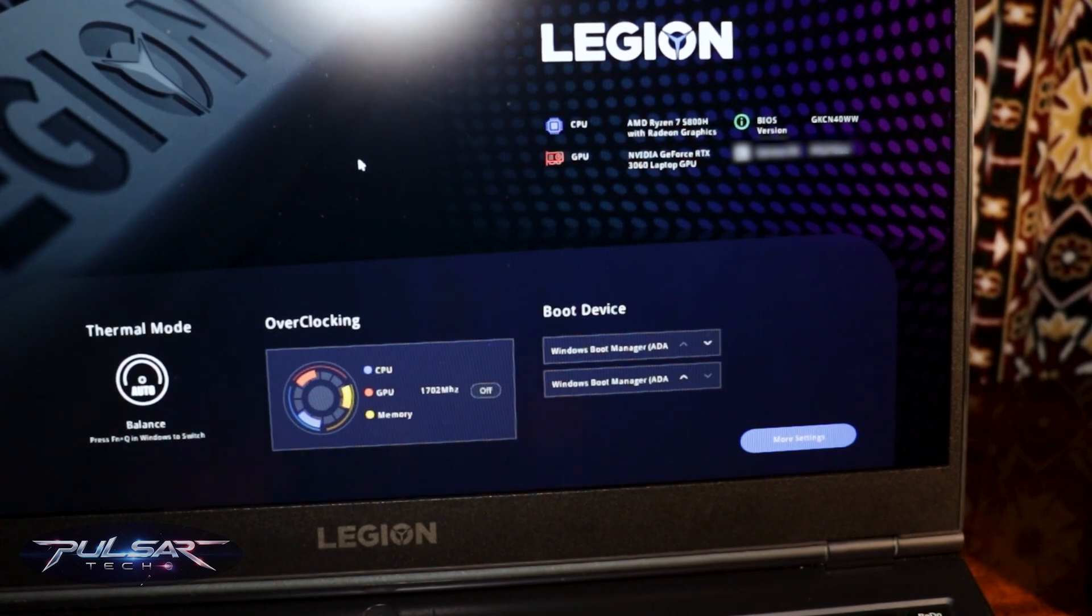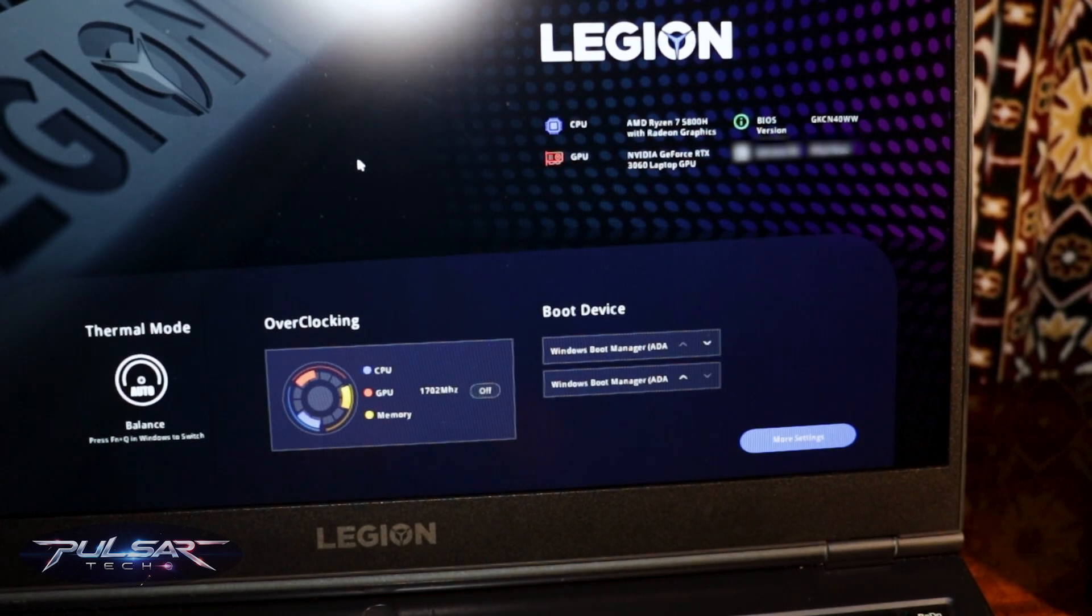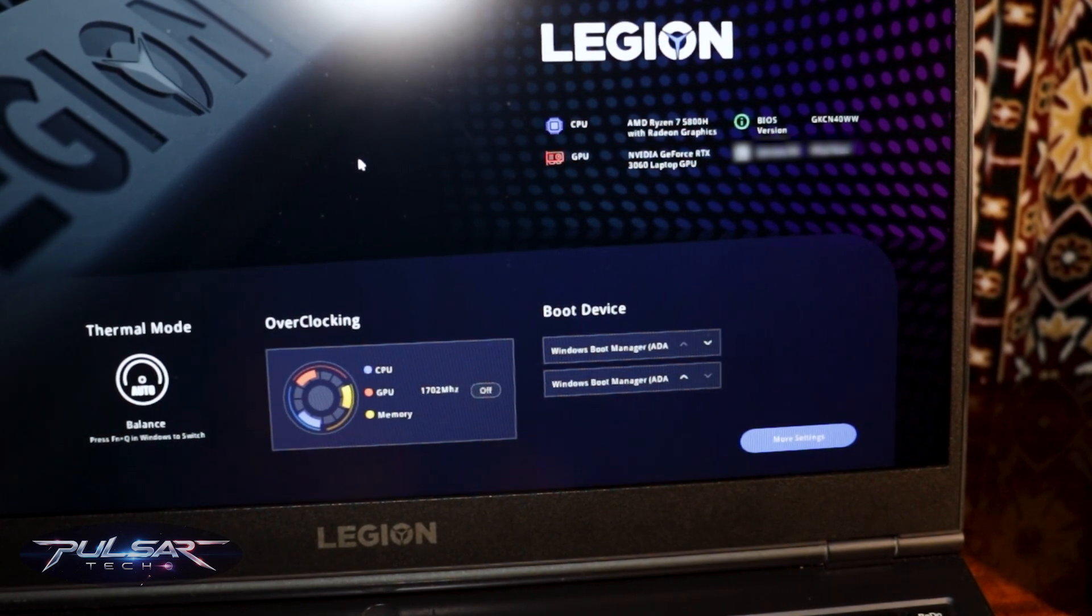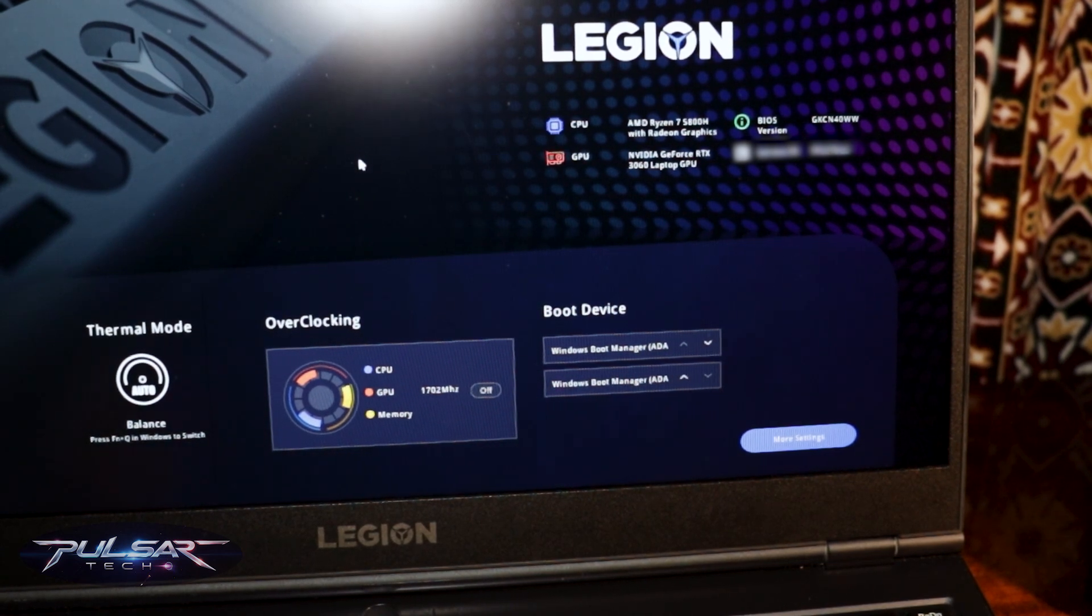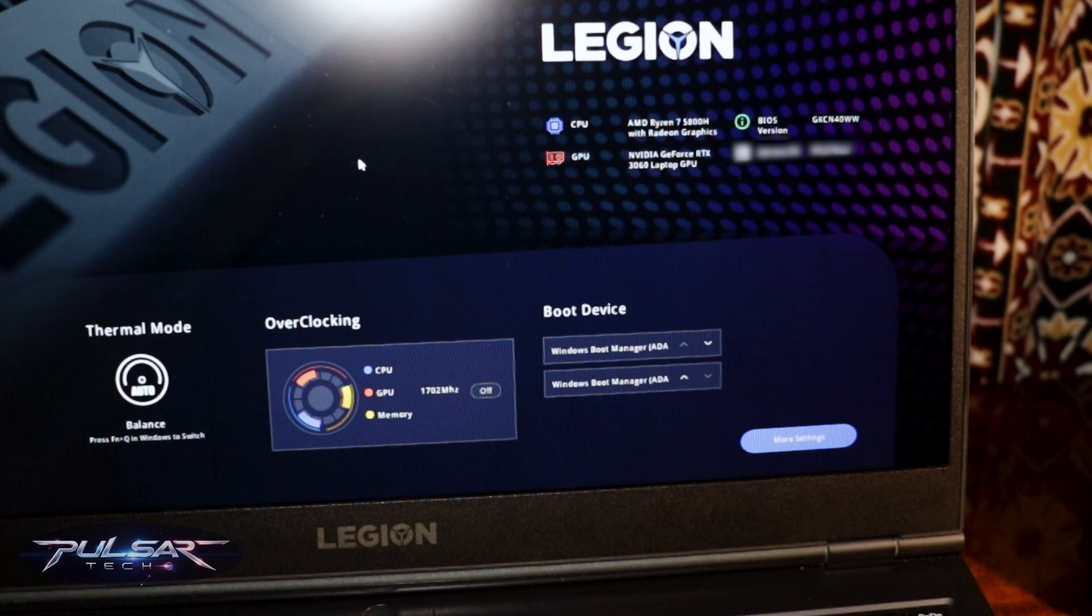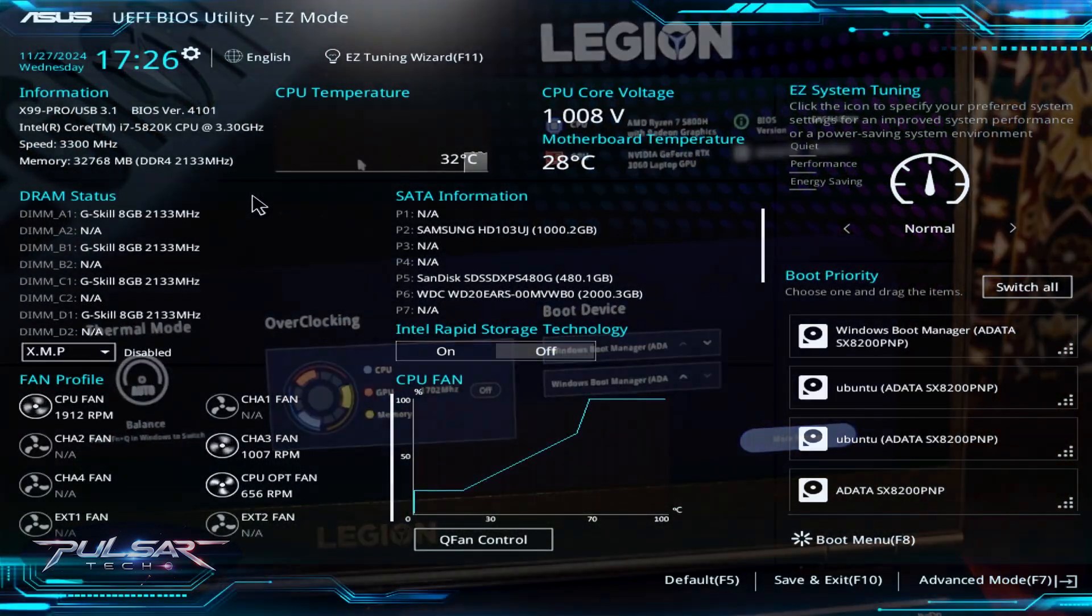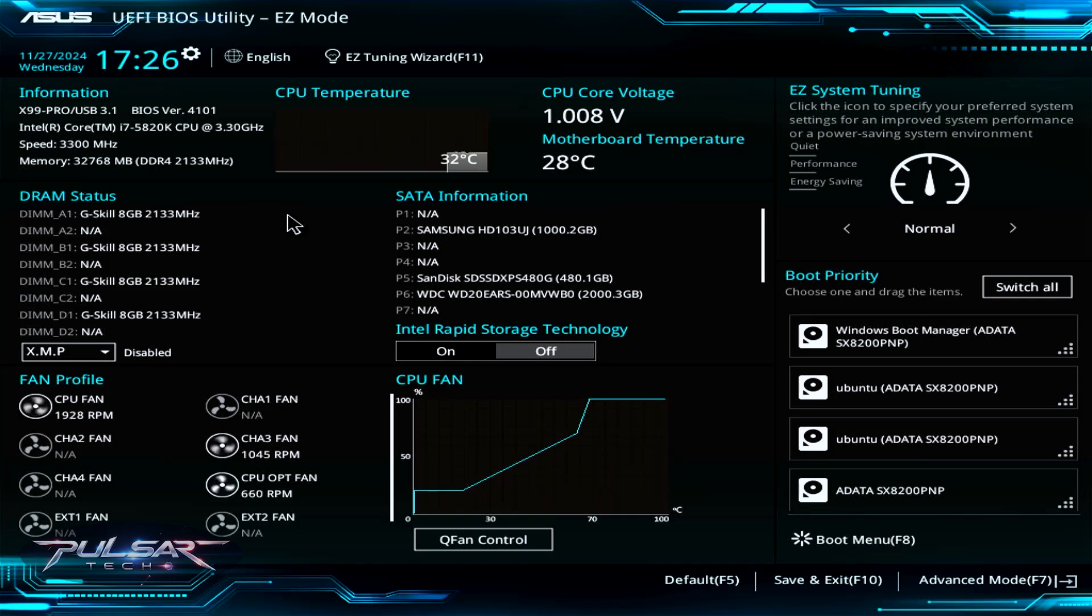As we can see on this Lenovo Legion 5 laptop, UEFI BIOS is designed for ease of use. These biases often have simplified interfaces, fewer options, and clear graphics to avoid confusing less technical users. Also high performance boards include detailed tuning options for overclocking, fan control, and advanced device diagnostics, which we'll see on our next example on the ASUS motherboard.